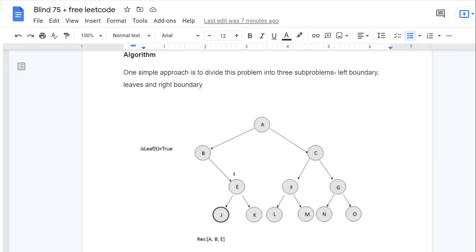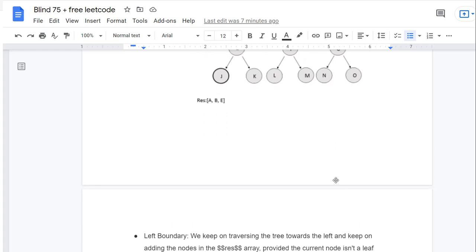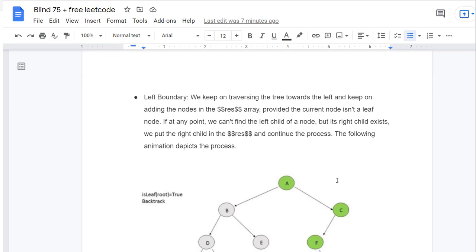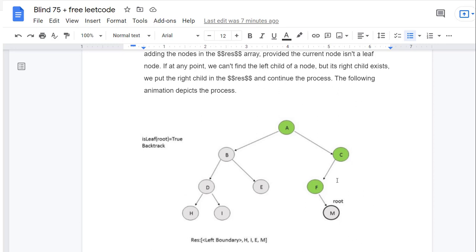One simple algorithm is to divide this problem into three sub-problems: left boundary, leaves, and right boundary. We have a helper function 'isLeaf' and a result array. For the left boundary, we keep traversing the tree towards the left, adding nodes to the result array, provided the current node isn't a leaf. If we can't find the left child but a right child exists, we put the right child in the result array and continue.